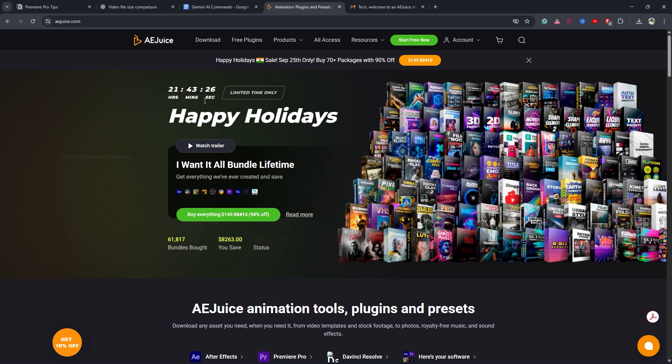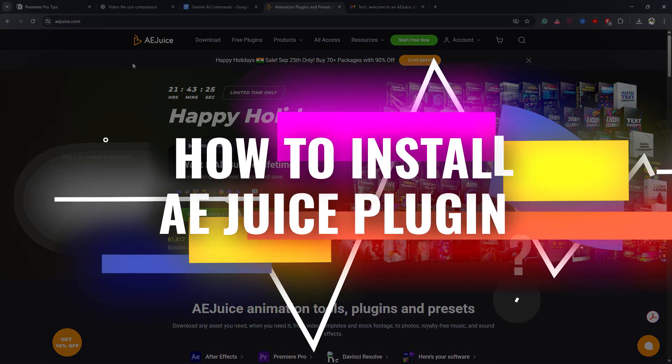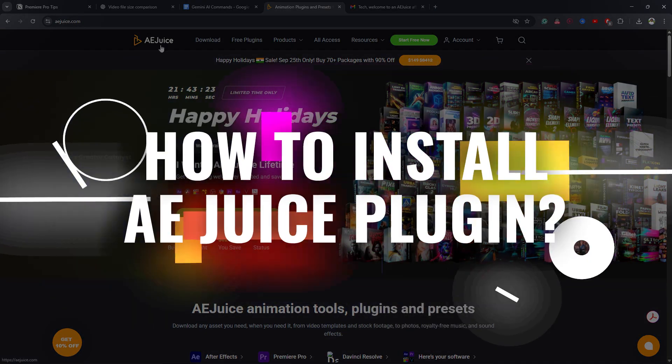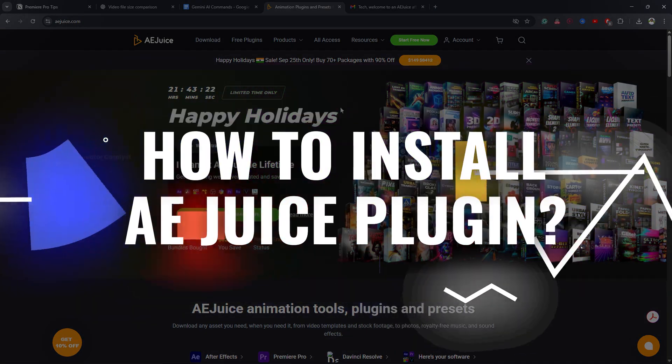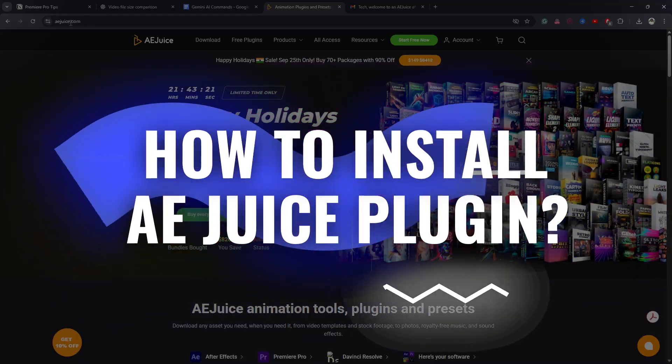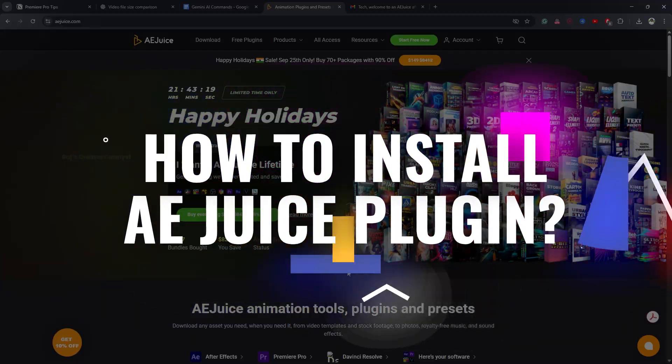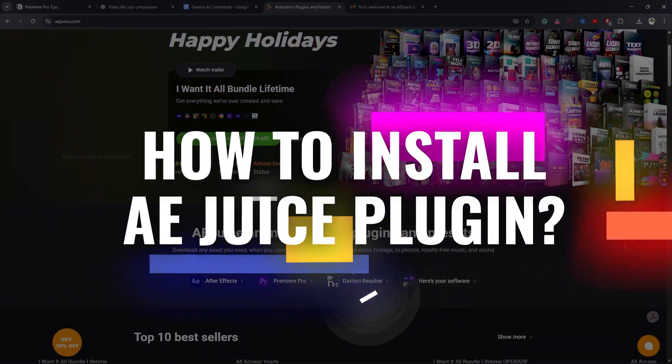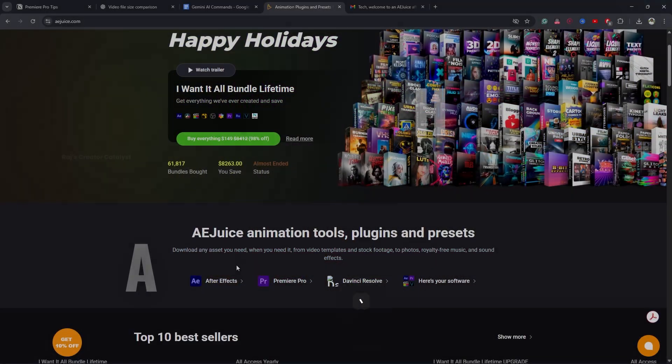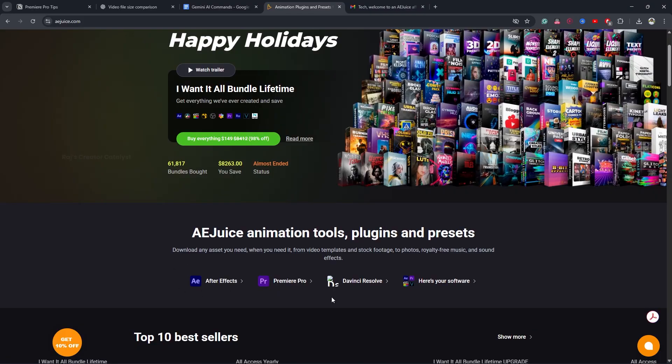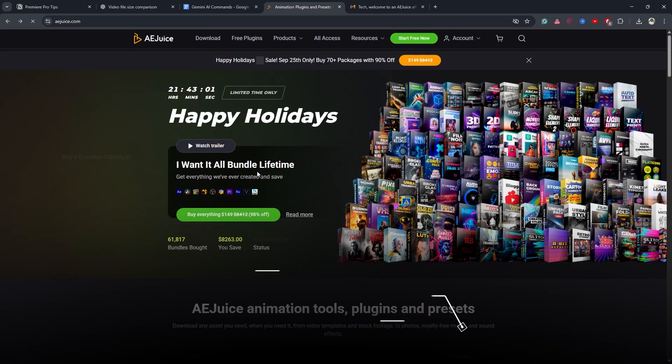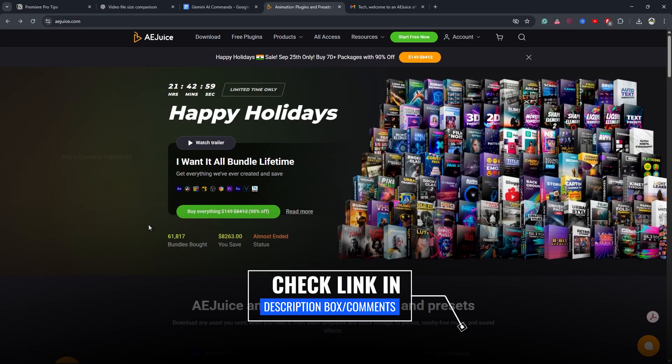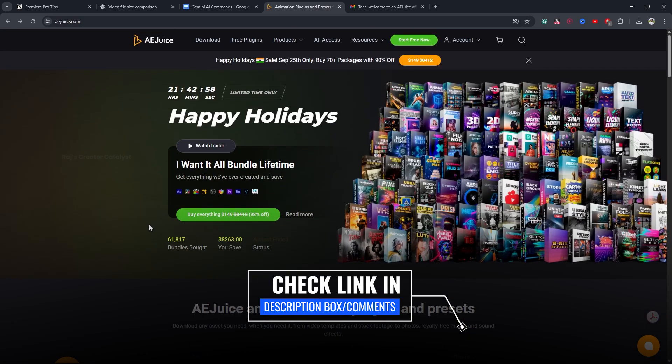In this video you are going to see how to install the AE Juice plugin for Adobe Premiere Pro and also a crazy lifetime offer available for all their packages. First let's see how to install the plugin and after that I will explain the offer. I have given the link in the description box. When you click on it...